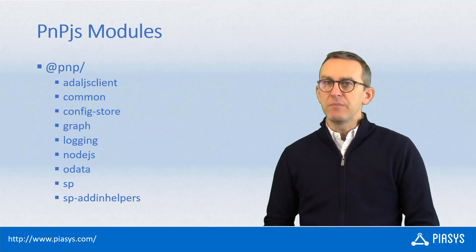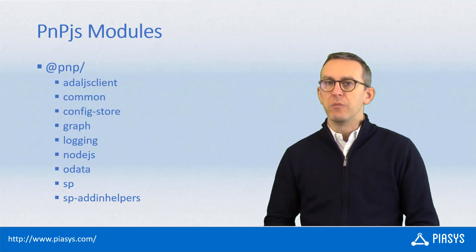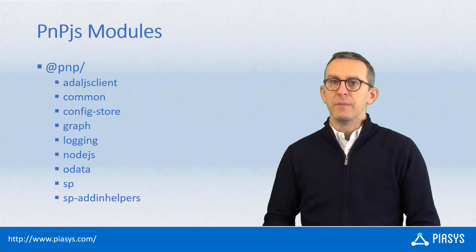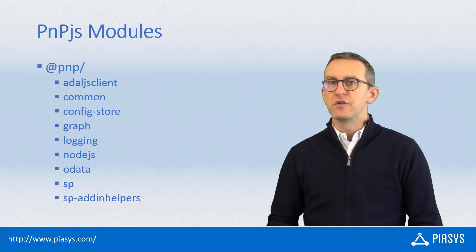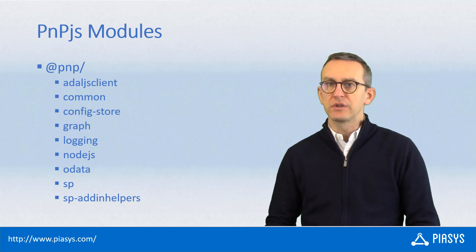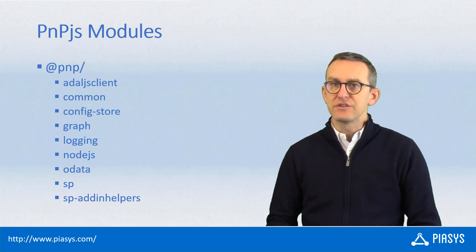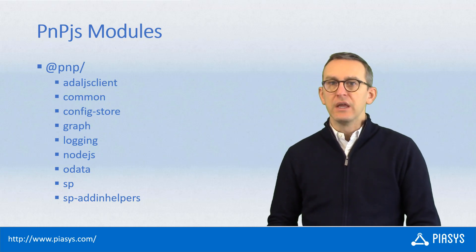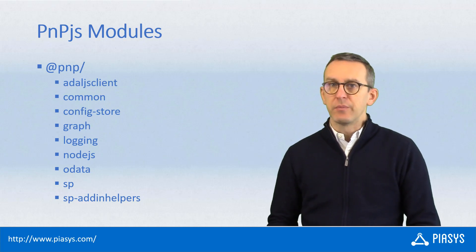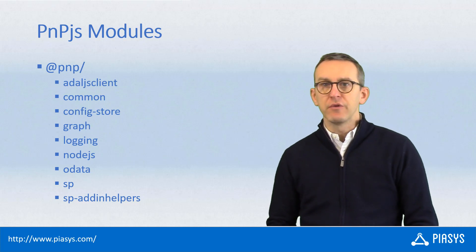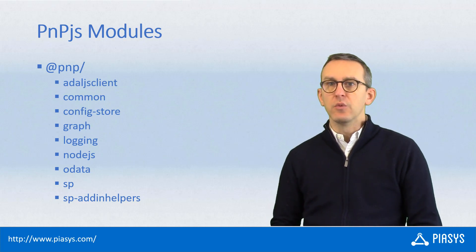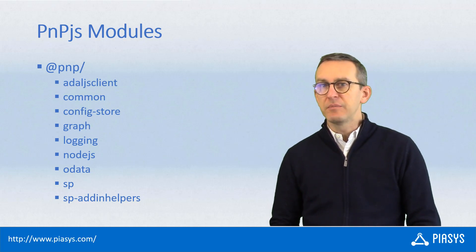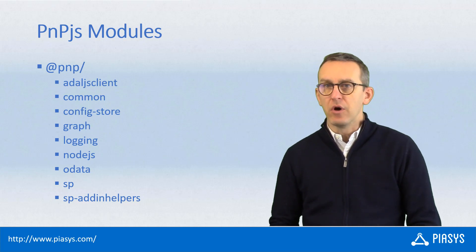In the PnP.js model we have a bunch of modules that you can use. So depending on what is your target you should import with NPM the package that you want to use. For example, if you want to consume SharePoint in SharePoint framework you will have to import the @pnp/sp module.